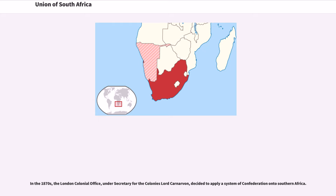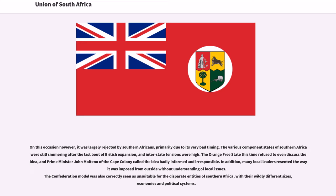In the 1870s, the London Colonial Office undersecretary for the colonies, Lord Carnarvon, decided to apply a system of confederation onto Southern Africa. On this occasion, it was largely rejected by Southern Africans, primarily due to its very bad timing. The various component states of Southern Africa were still simmering after the last bout of British expansion, and interstate tensions were high. The Orange Free State refused to even discuss the idea, and Prime Minister John Molteno of the Cape Colony called the idea badly informed and irresponsible. Many local leaders resented the way it was imposed from outside without understanding of local issues. The confederation model was also correctly seen as unsuitable for the disparate entities of Southern Africa, with their wildly different sizes, economies, and political systems.